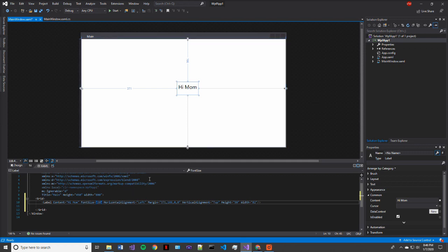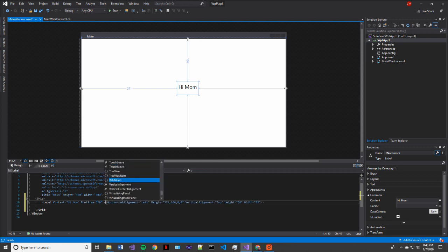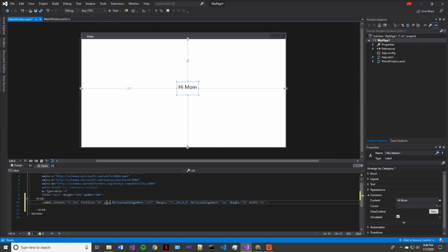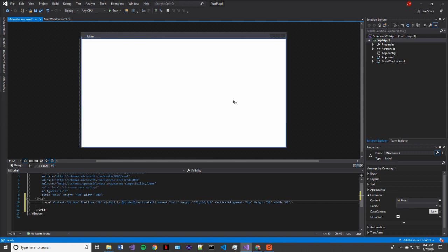Alright, there we go. So now to make the label invisible. What we want to do is type in visibility and set this to hidden. So that just sets the property of the label's visibility to hidden. And now it's invisible.